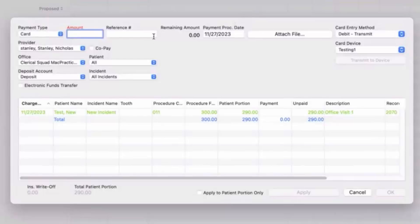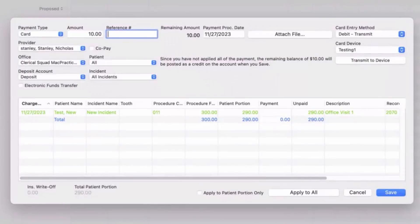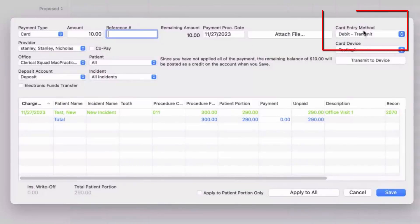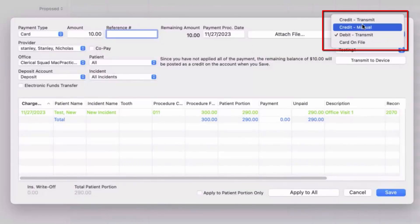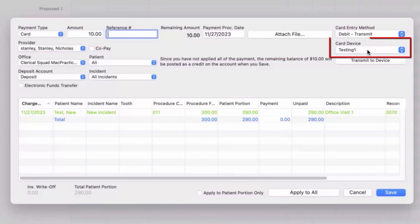From this window, you will first need to enter the desired payment amount in the amount box here. Next, look to the top right of this window, as the card entry method drop-down will allow you to specify the method of payment to correspond with the patient's card. Once you've selected the appropriate card entry method, select the card device associated with this transaction.